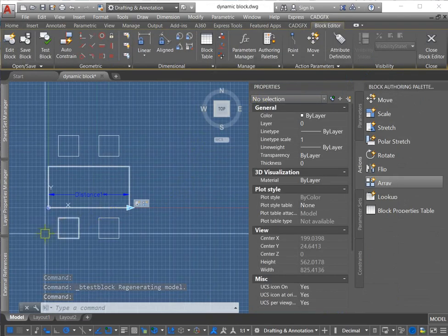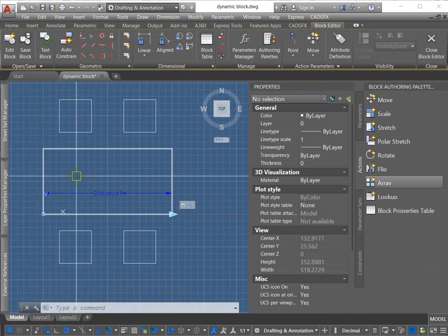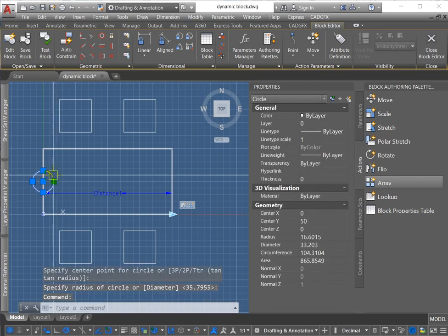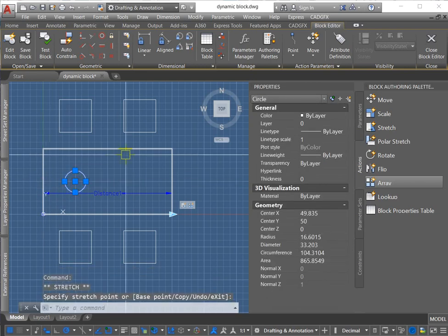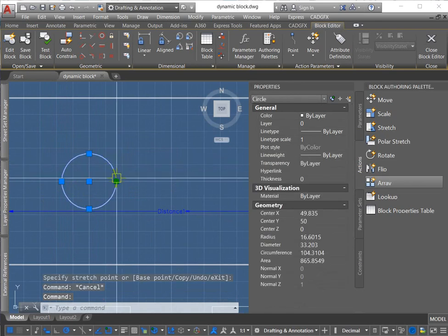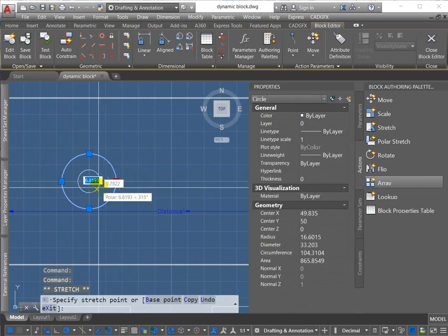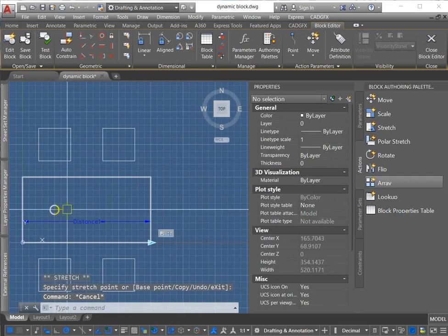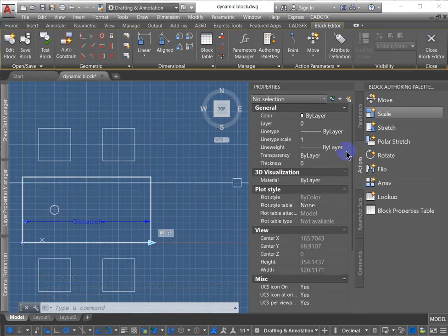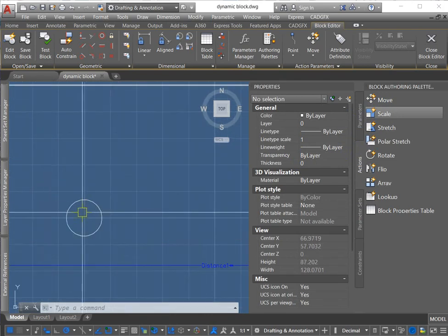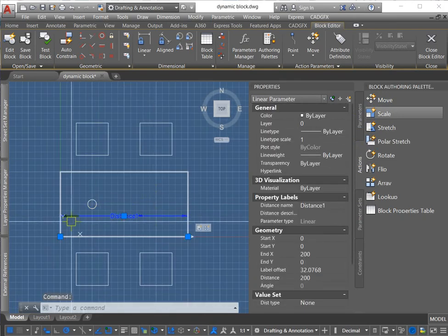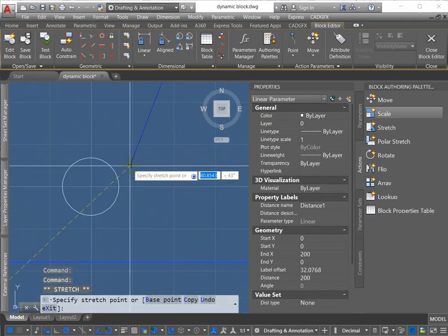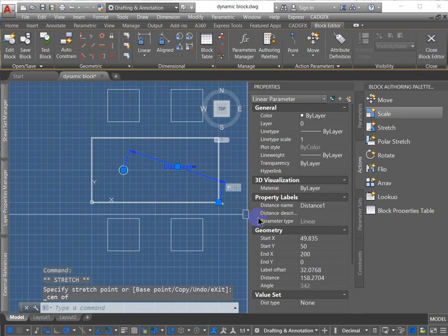And we're going to see if we can add another action to this. So I'm going to draw a circle and make this a smaller circle. Now, I've decided I'm going to use the scale action, but I want the scaling point to start from the center of this circle. So what I'm going to do is I'm actually going to select the parameter and I'm going to move that start point. And I'm going to move it to the center of that circle.